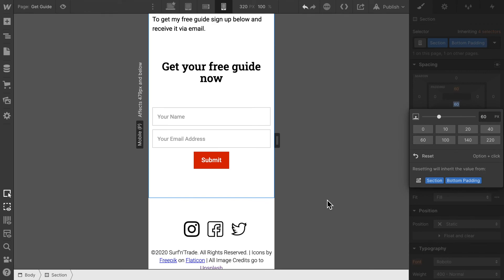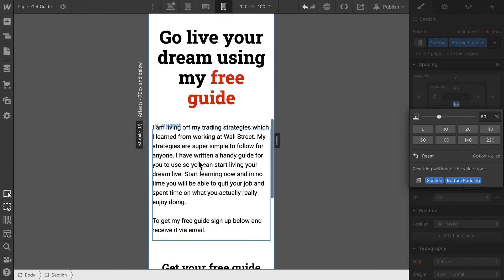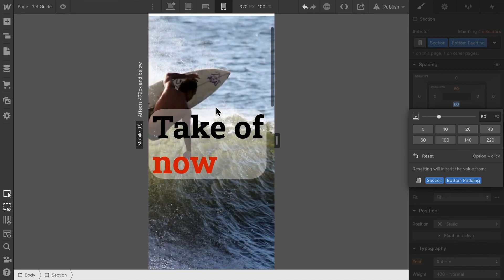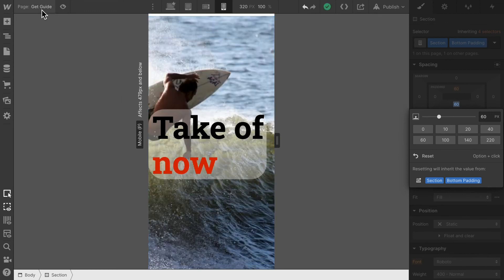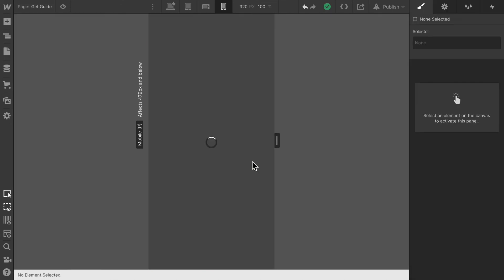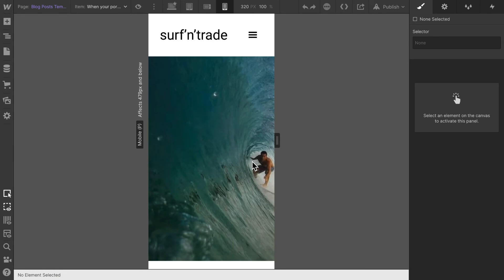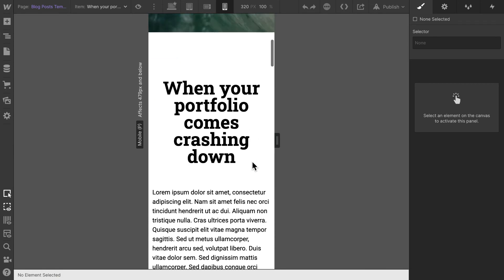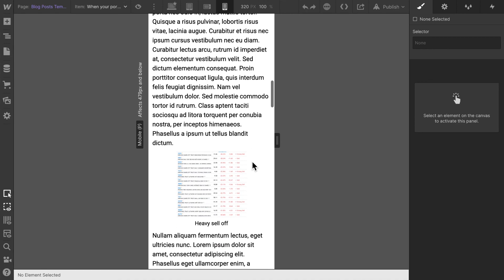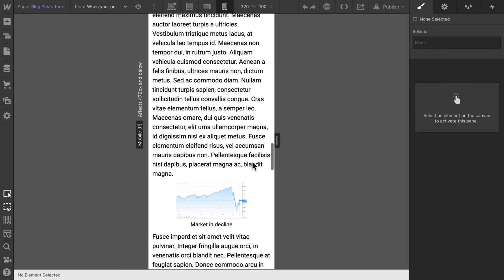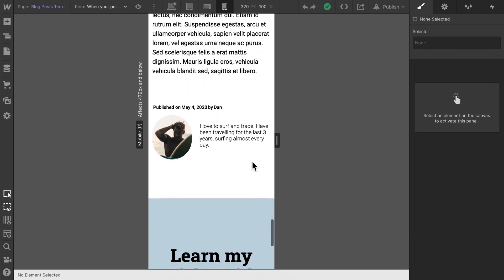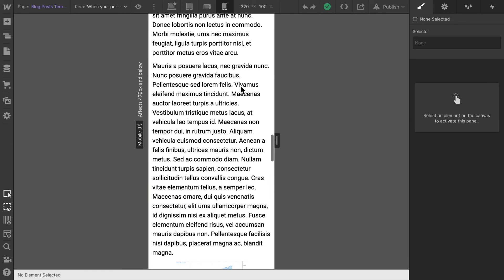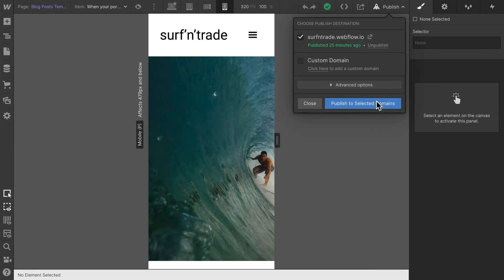Now the last page I want to inspect is our blog post itself. We can't scroll anywhere to the right but scrolling down works. I think this looks all pretty decent. I'm happy with this page.